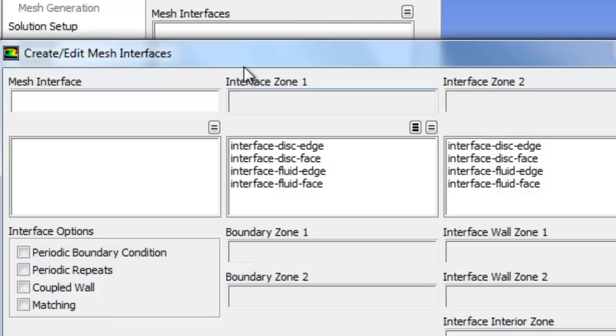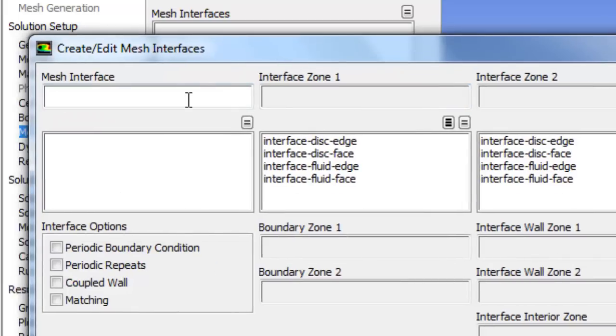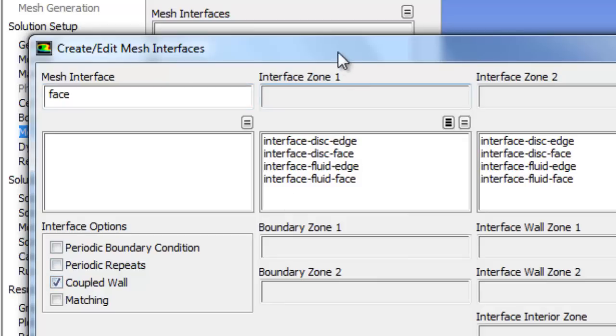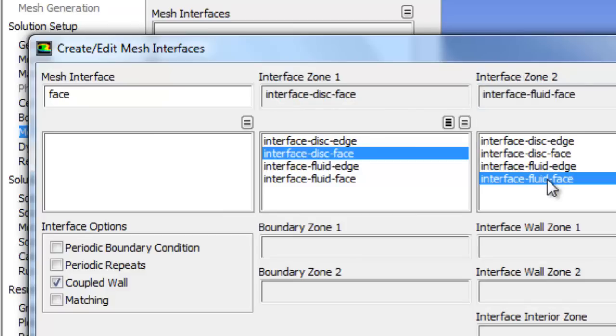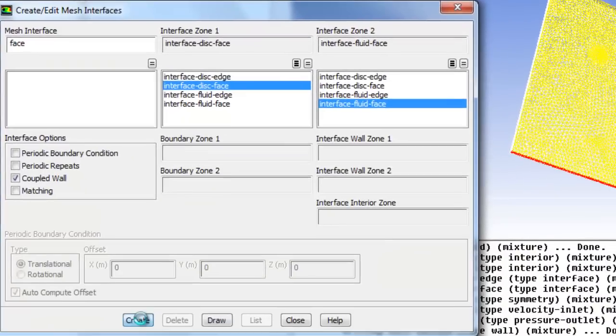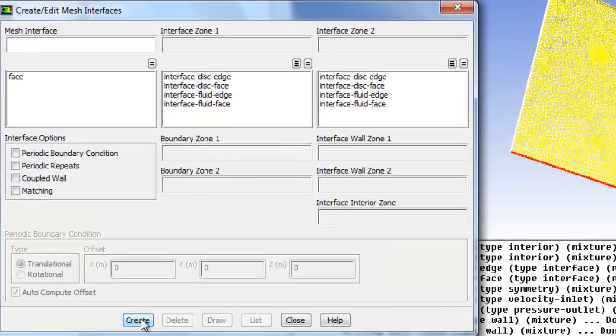So create/edit. Give it a name, we'll call it face. It's going to be a coupled wall. And we're going to have interface one as a solid, so that's going to be the disc face. Interface zone two as a fluid, so fluid face. Coupled wall is ticked. So create. Fantastic.